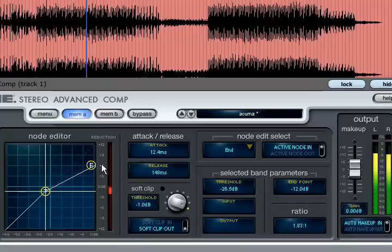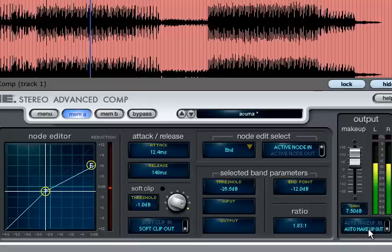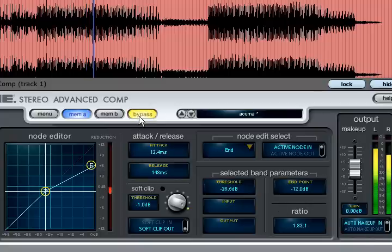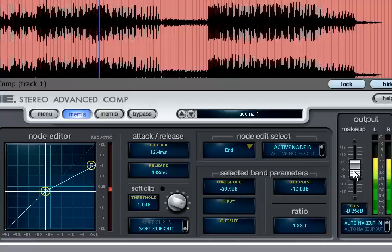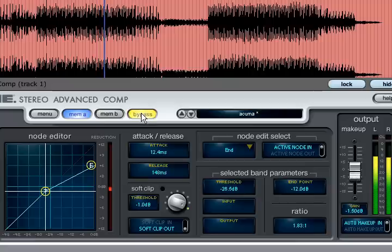As a general rule it is good practice to set the makeup gain such that bypassing the compressor system doesn't cause large volume changes, otherwise it is difficult to judge your setting.